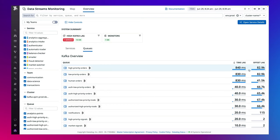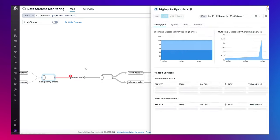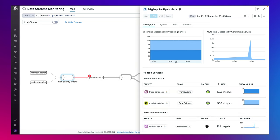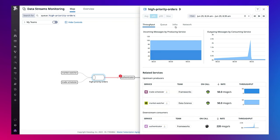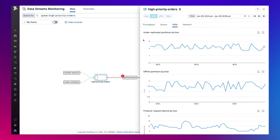For example, we can select the high priority orders queue to view aggregated throughput metrics and broker-specific metrics such as number of under-replicated or offline partitions by host.